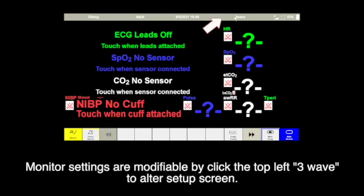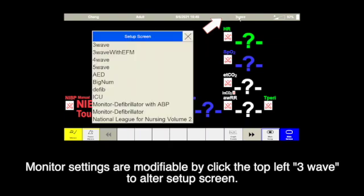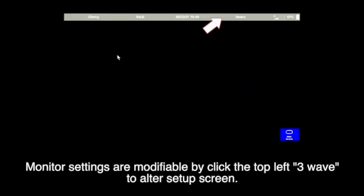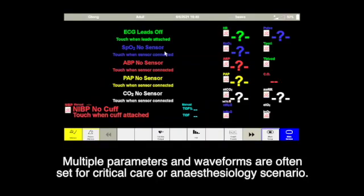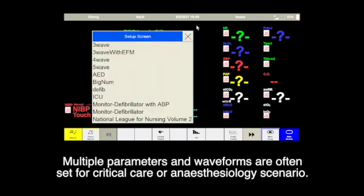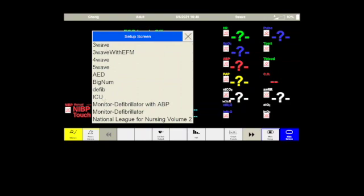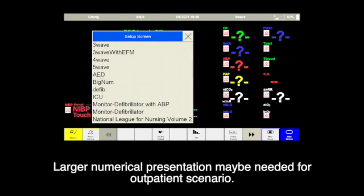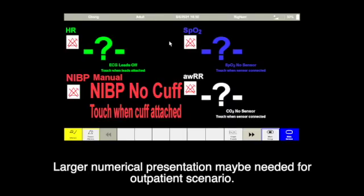Monitor settings are modifiable by clicking the top left three-way to author the set-up screen. Multiple parameters and waveforms are often set for critical care or anesthesiology scenarios. A large number presentation may be needed for outpatient scenarios.